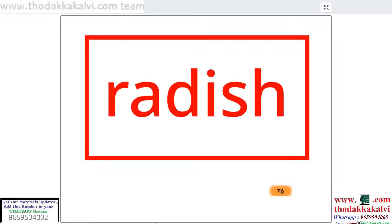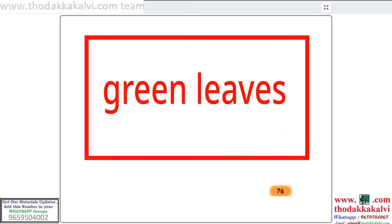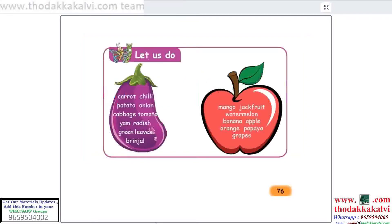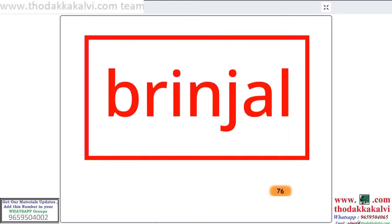Radish. Radish. Green Leaves. Green Leaves. Branjol. Branjol.